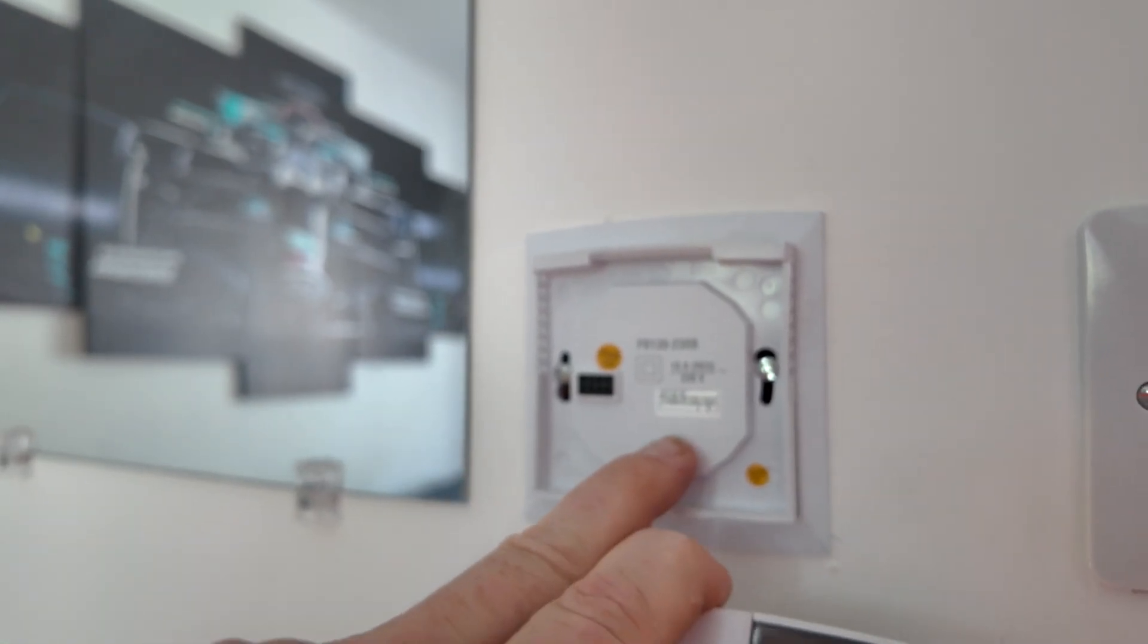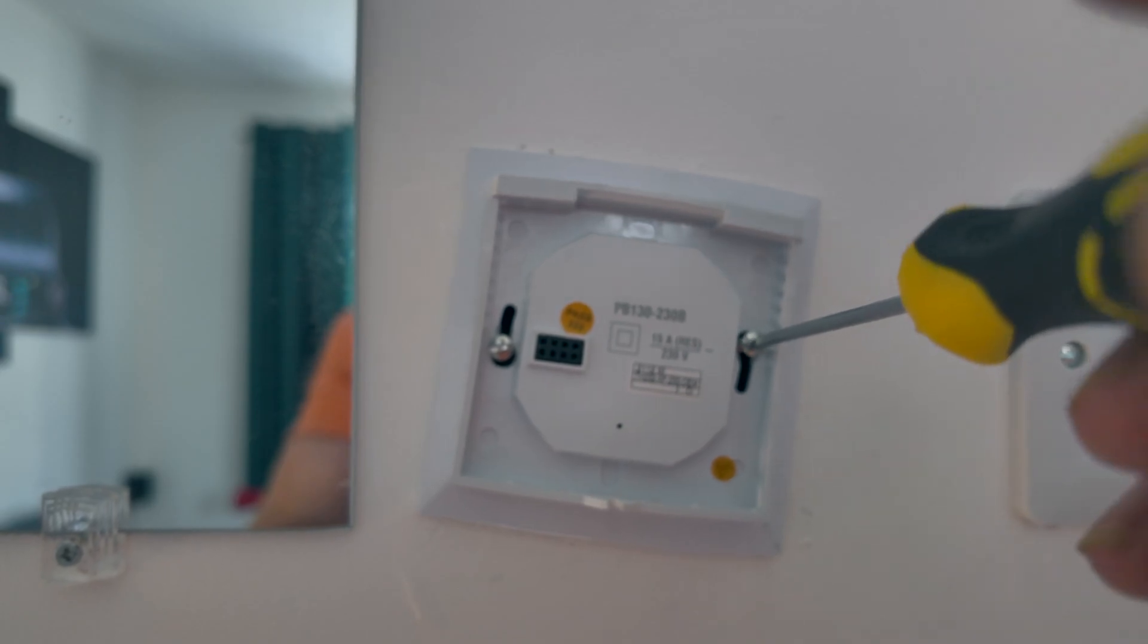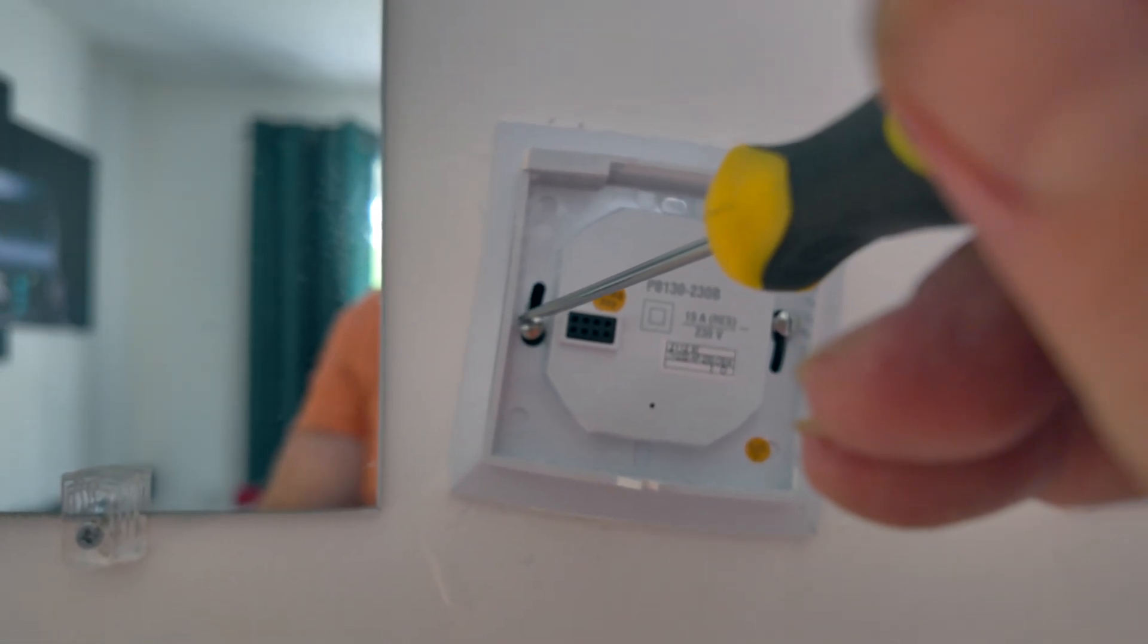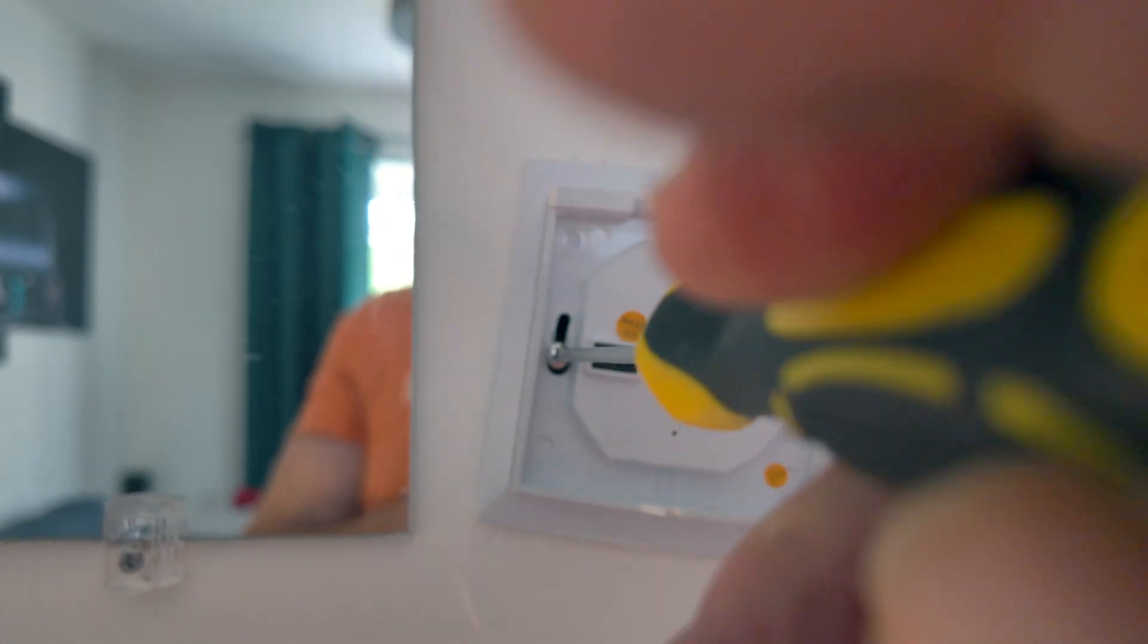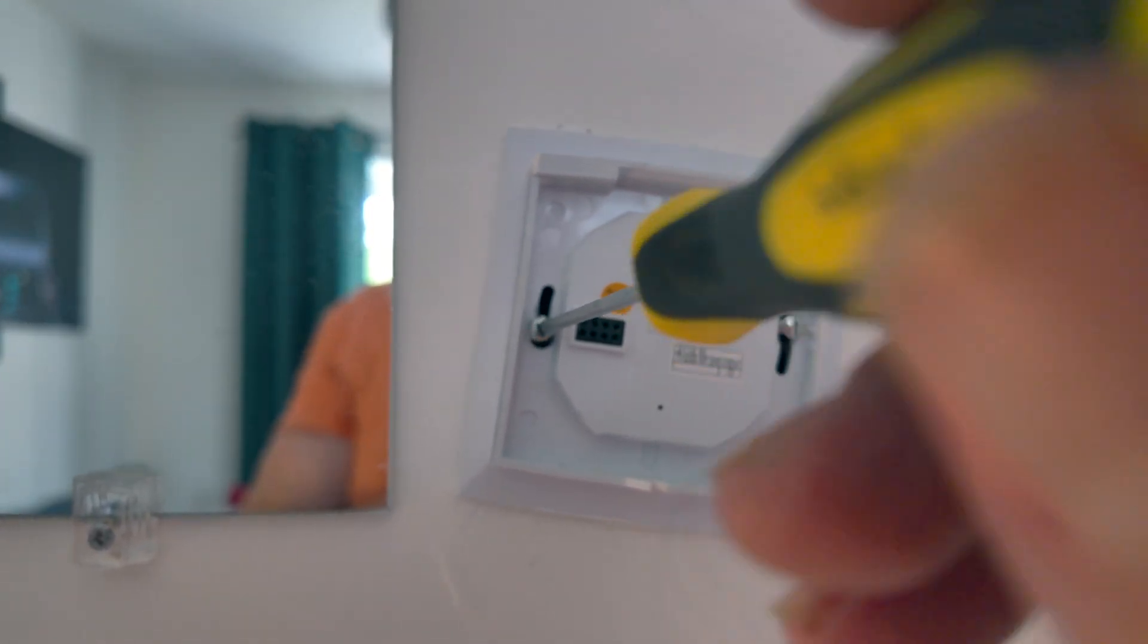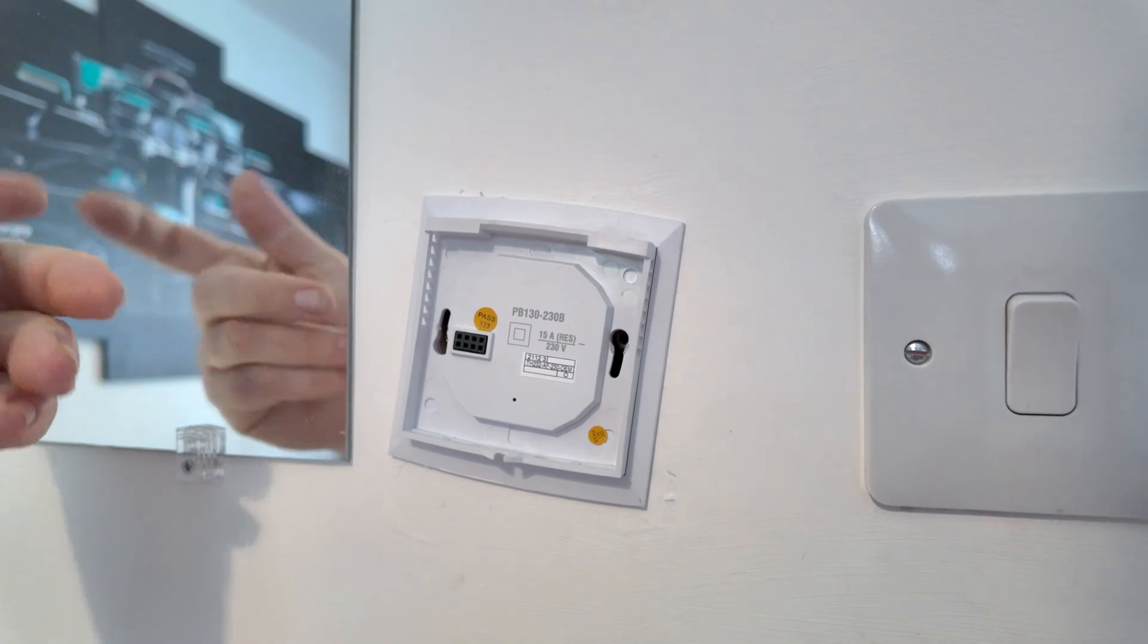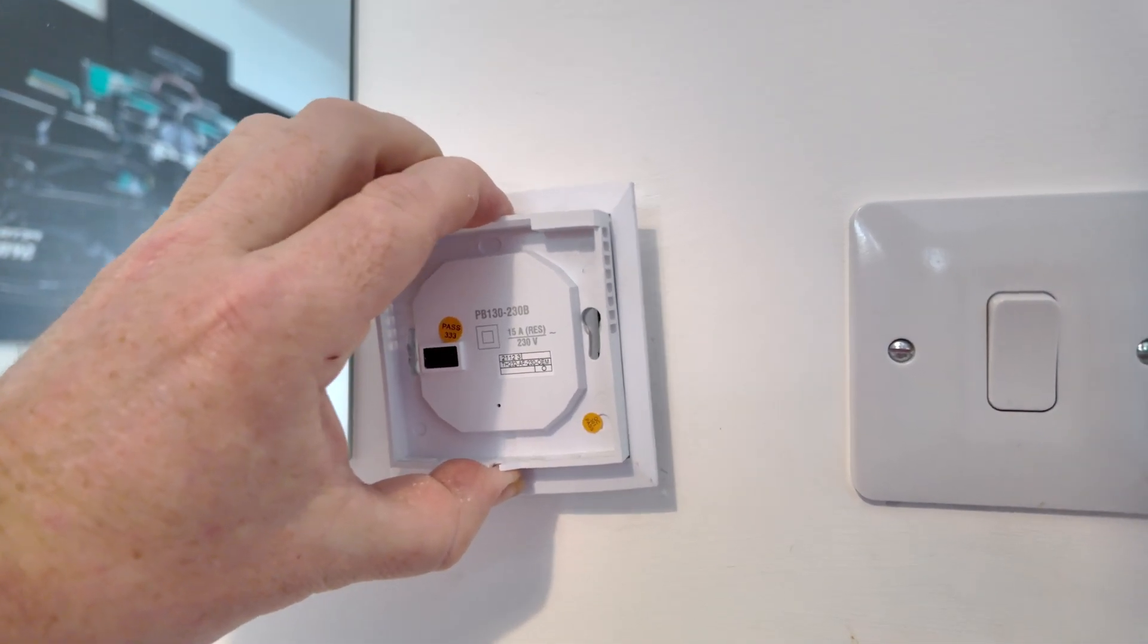Now I'm going to undo these two screws to release this cover. Luckily for me, the screws on the old thermostat are the same as the new one, so I haven't got to make any modifications. So I'm just going to put you down for a second though while I undo these because I'm finding it a bit tricky to do one-handed. Okay, so that's the screws out now and we just take the cover off.